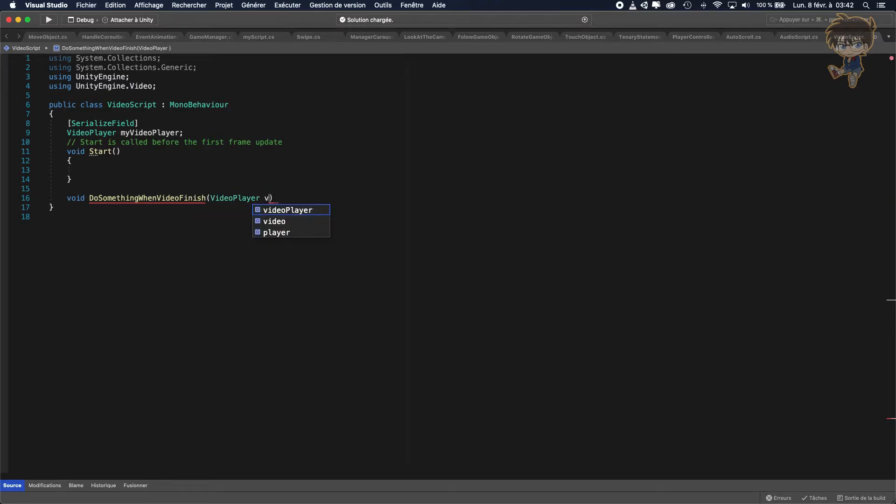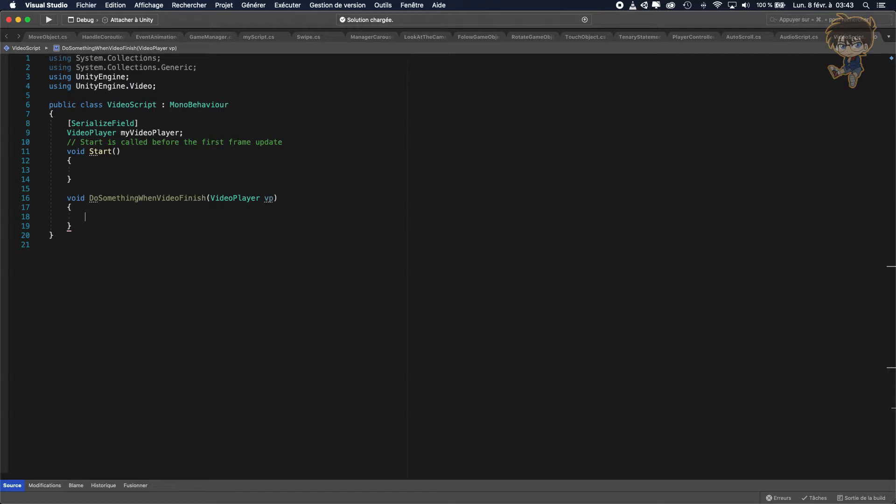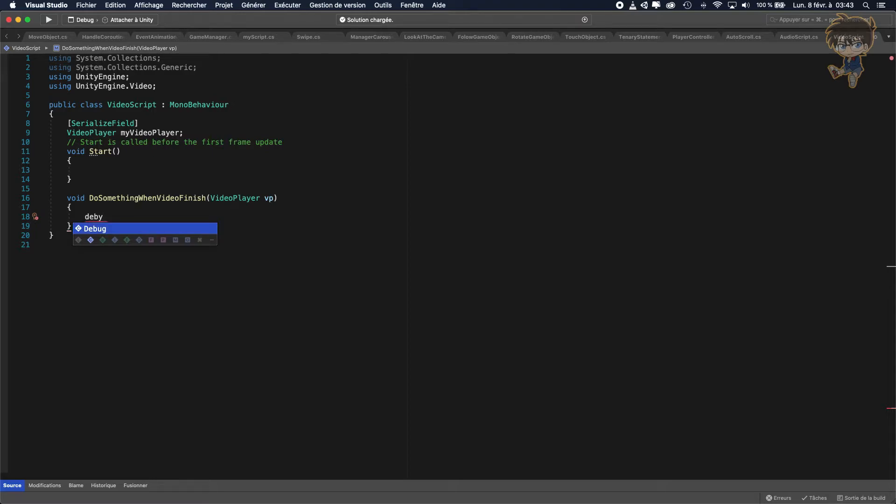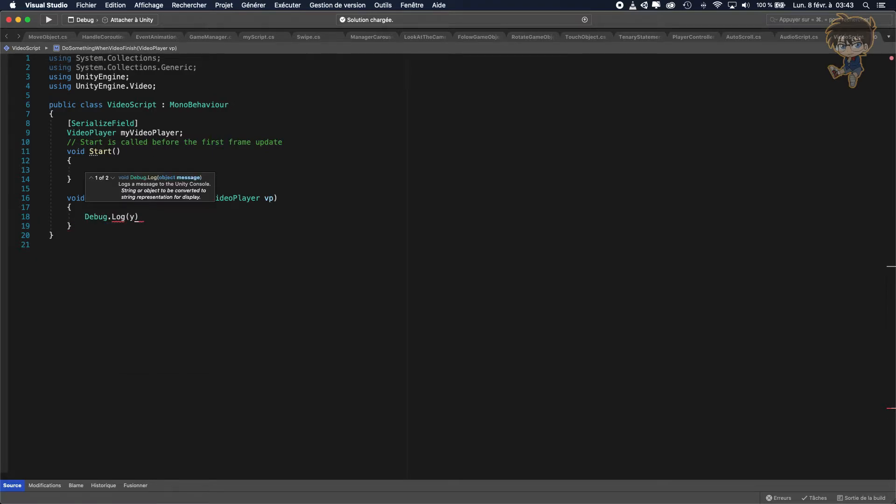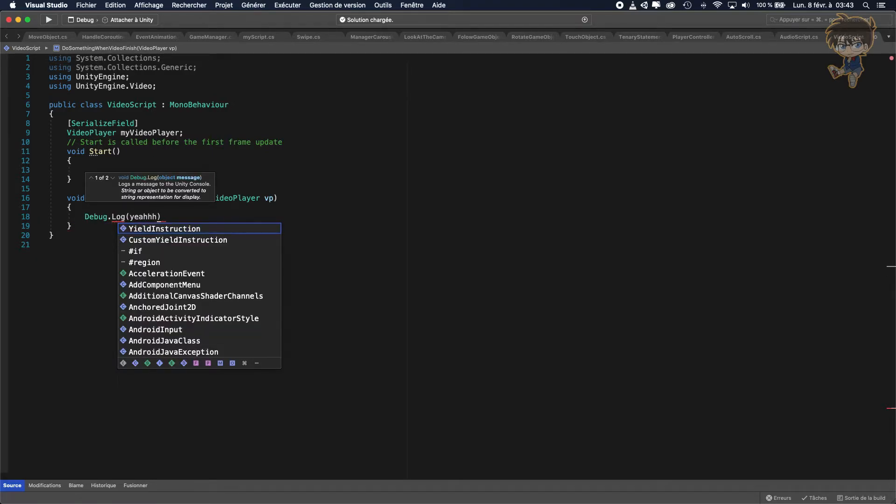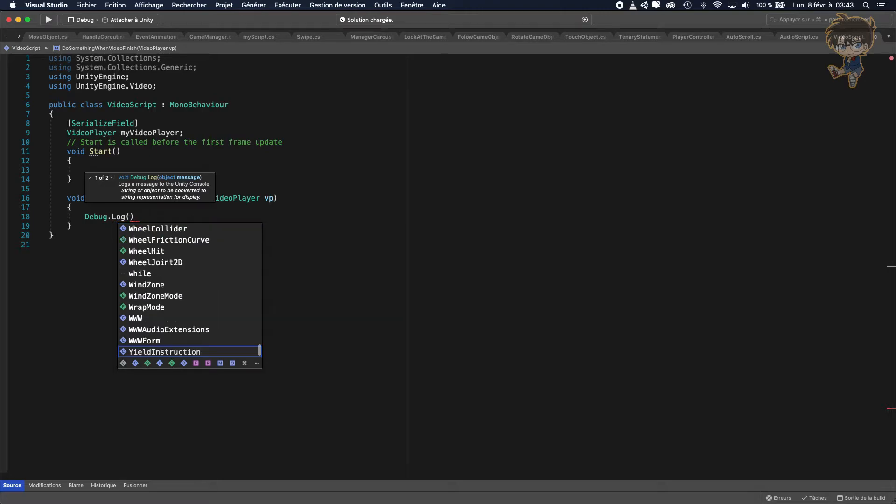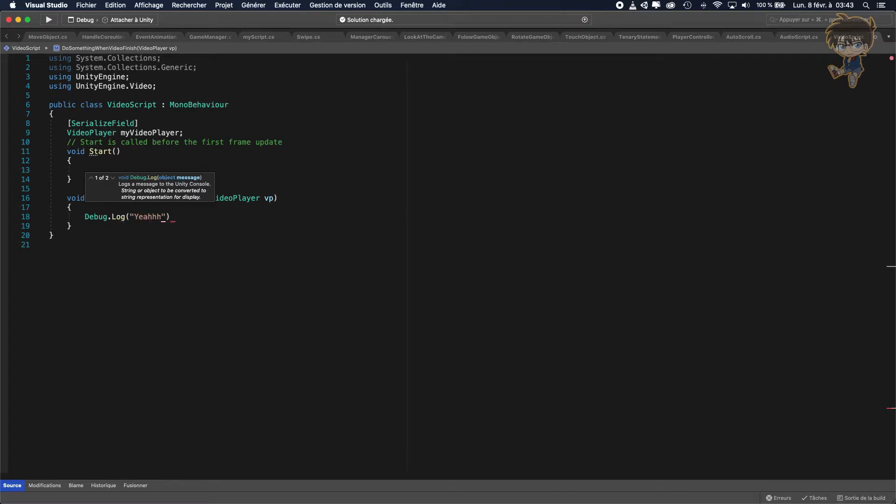And let's call it maybe VP, just fine. And in this VP basically you can do whatever you want. If you want at the end of the video to set active the game object you can, if you want to call another video you can, but basically when the video is finished.